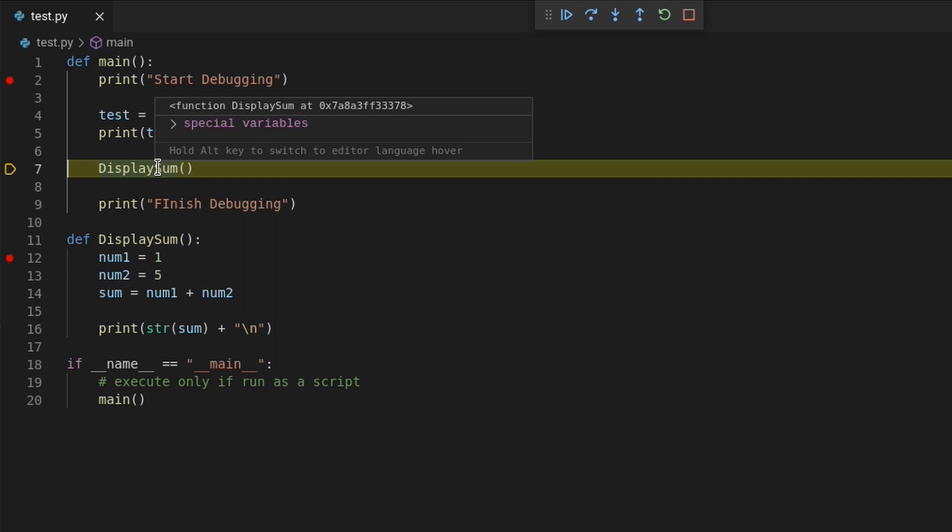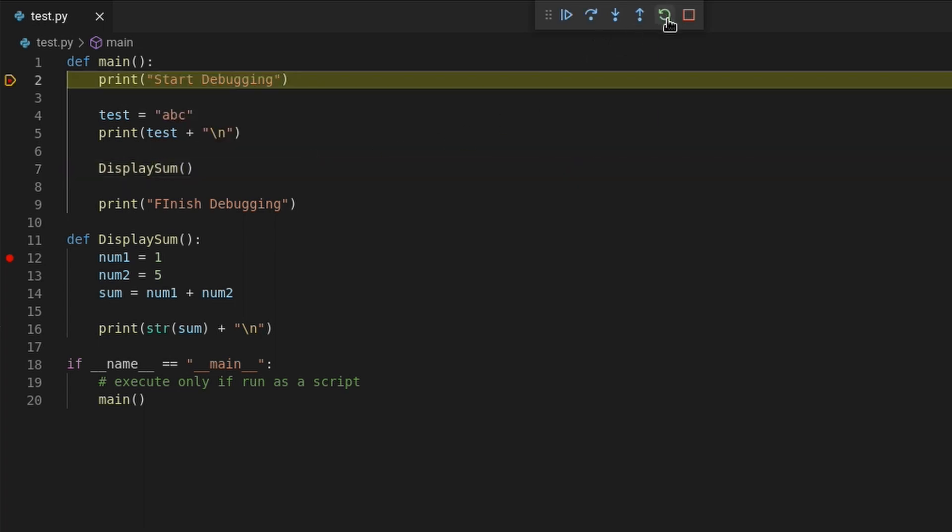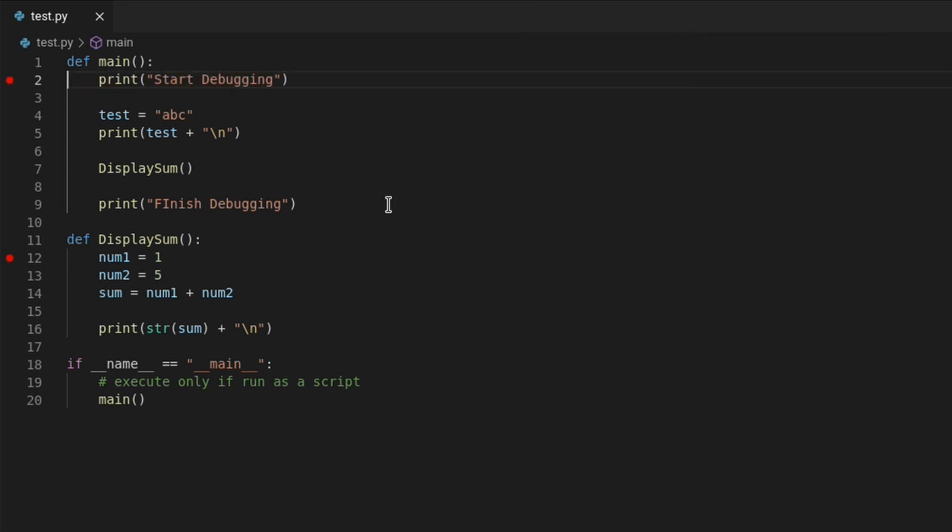The last two buttons are restart and stop. Restart will just restart the debugger from the beginning of your project and stop will do just that. Stop the debugger so you can continue coding.